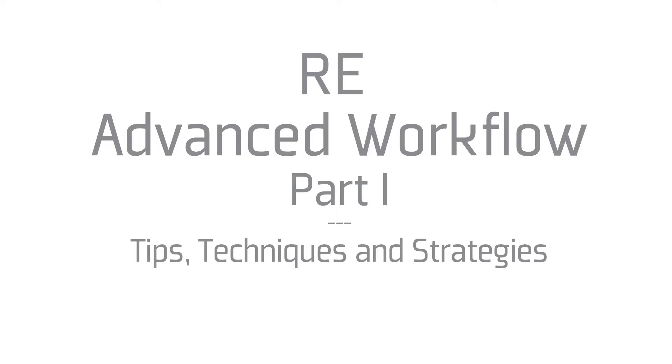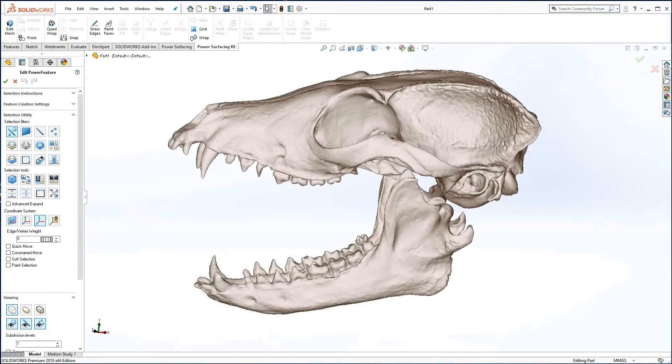In this section we will explore several different techniques for improving the automatic quad wrap as well as repairing the scanned mesh before it is quad wrapped. How you proceed will depend on how much detail you wish to retain.